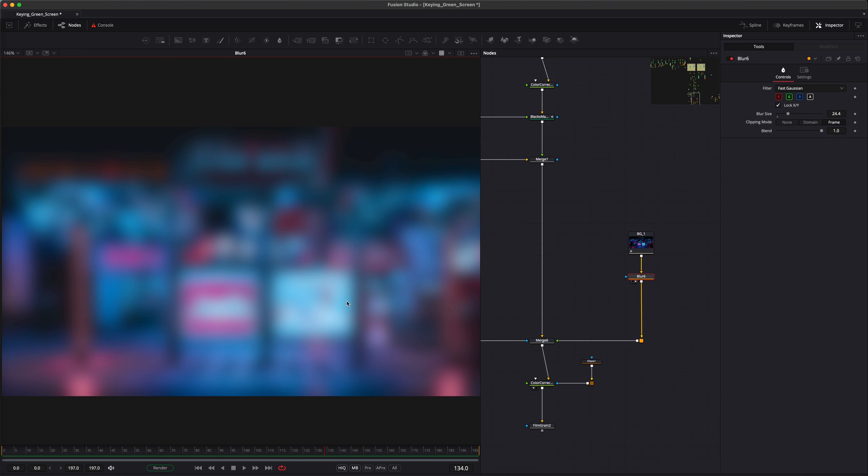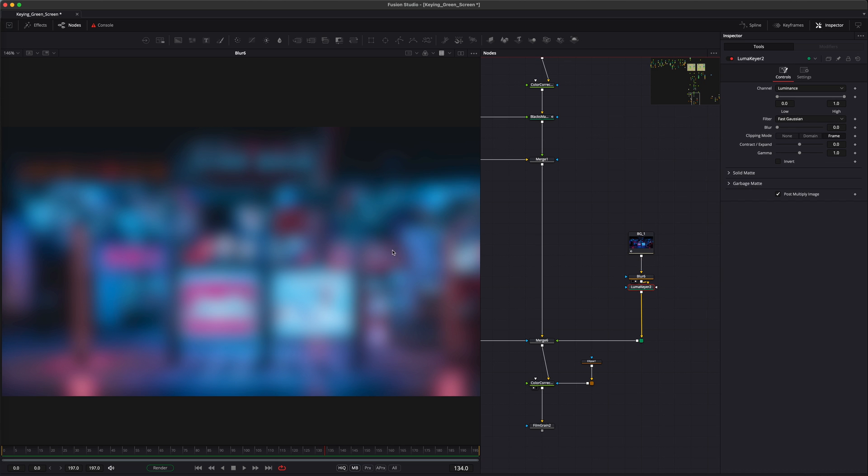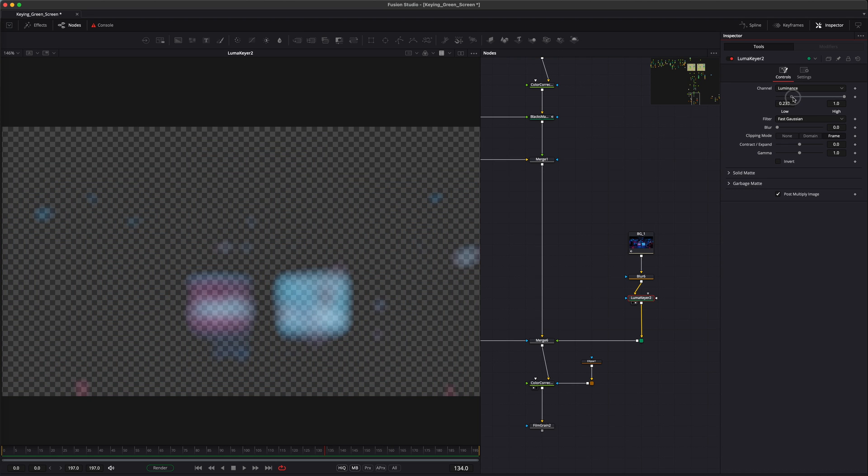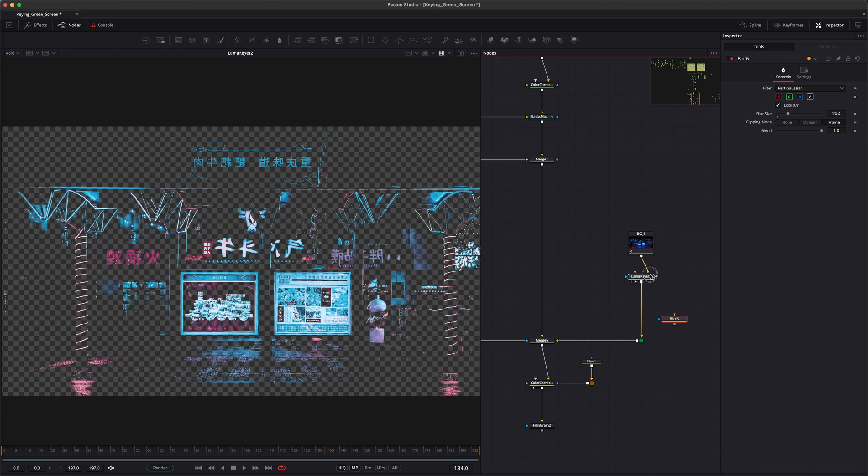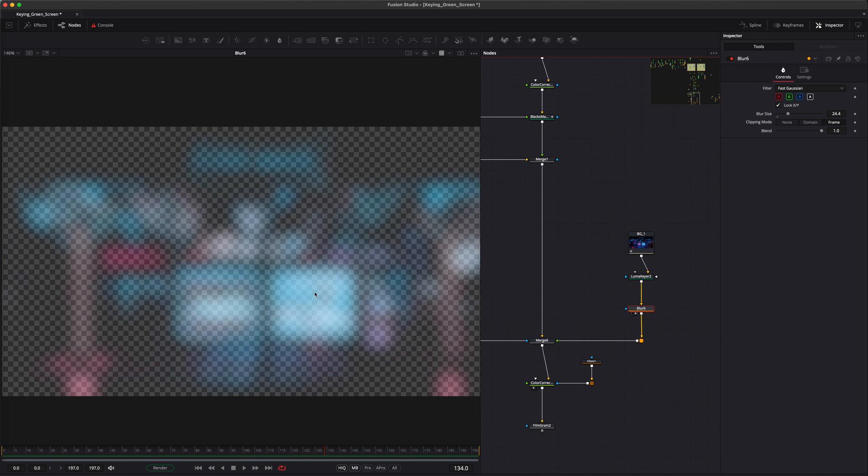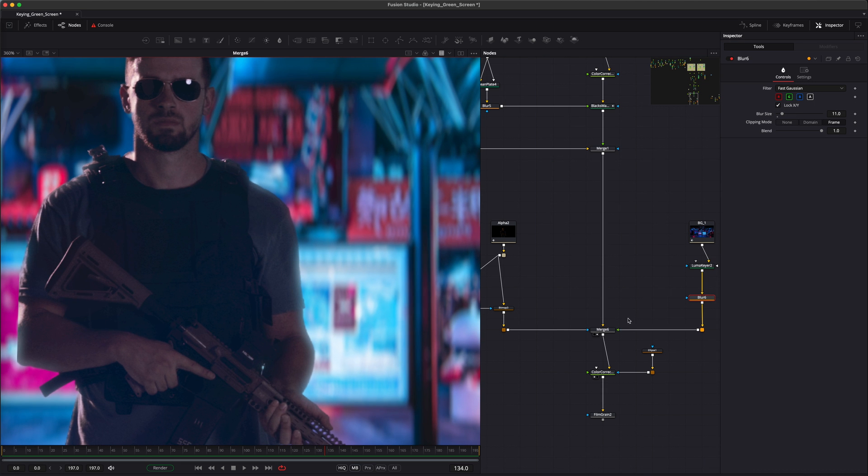To achieve this, you can use the Luma key to isolate the bright areas in the background. It might actually work better if you add the blur node after the Luma key. Now, your light wrap will only appear in the bright areas.